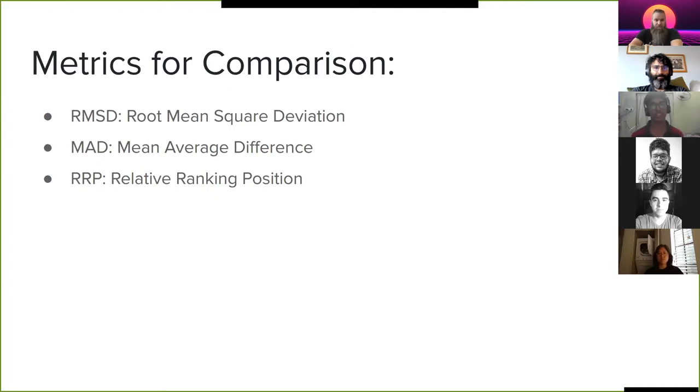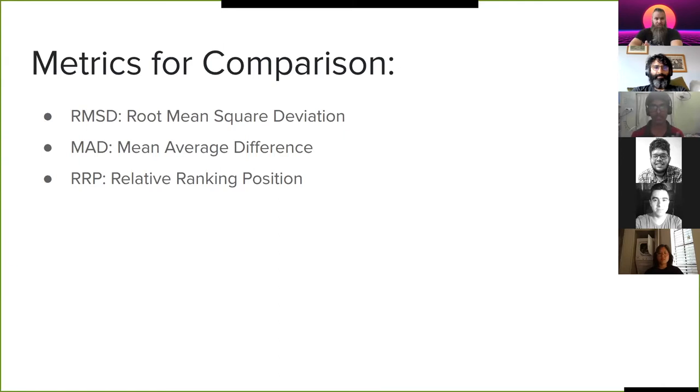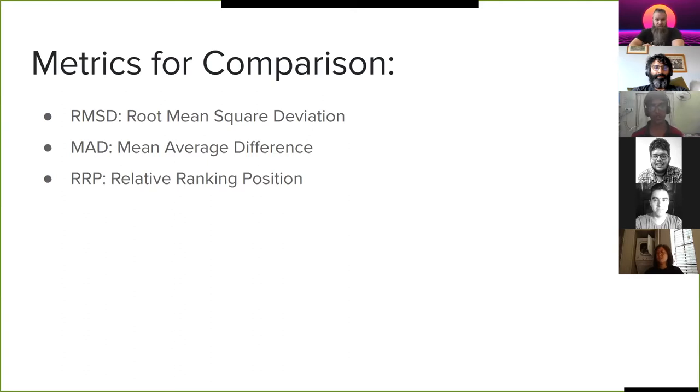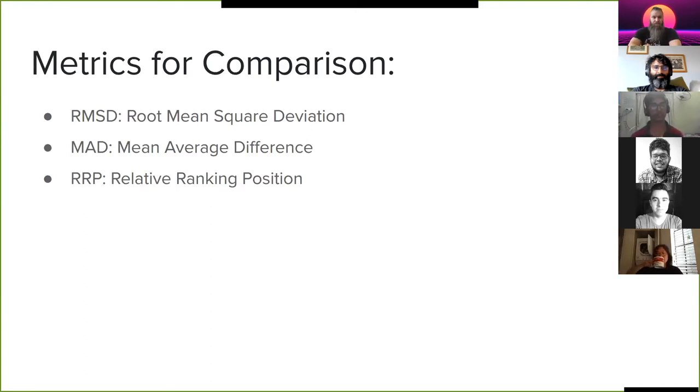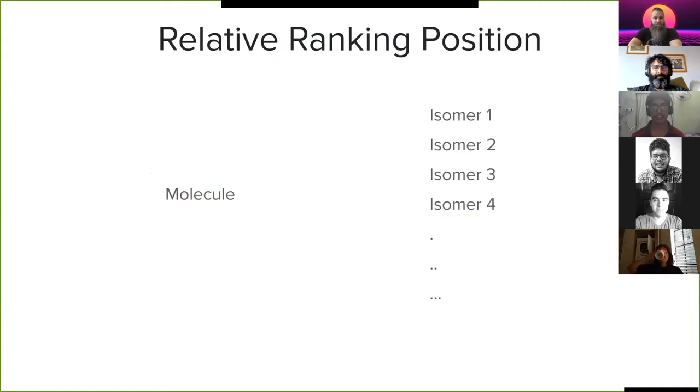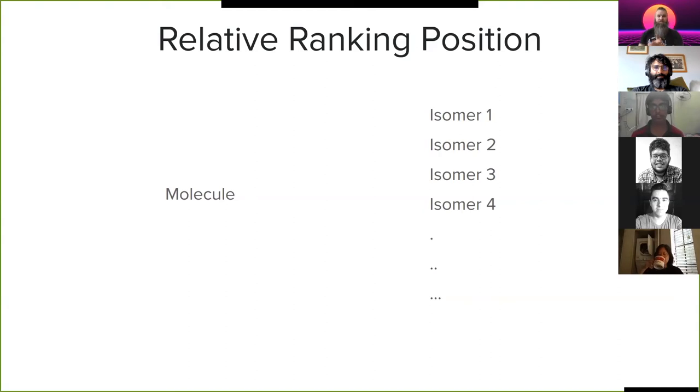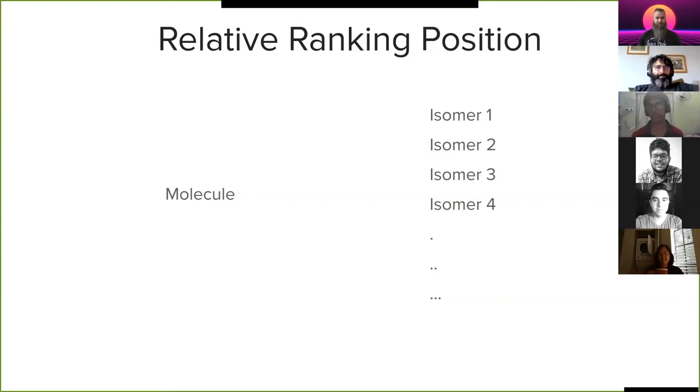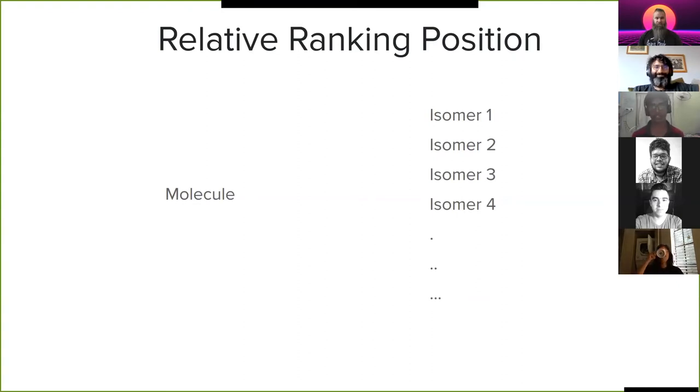Now how do you compare how good the method is? There are many metrics that you can compare it on. Some of them are RMSD, MAD, and RRP. So RMSD and MAD are straightforward mathematical formulas which are not really too special, but RRP is something that I'd like to speak about since it's pretty interesting. So to calculate RRP for NEIMS, what I did was you take a molecule and you find out all the possible isomers of that molecule. Isomers are those molecules which have the same chemical formula but they are structured differently.